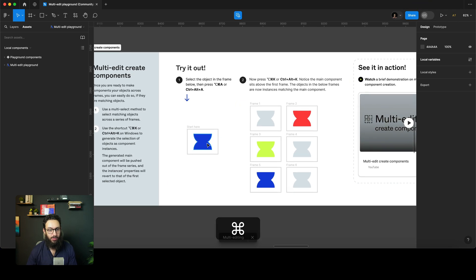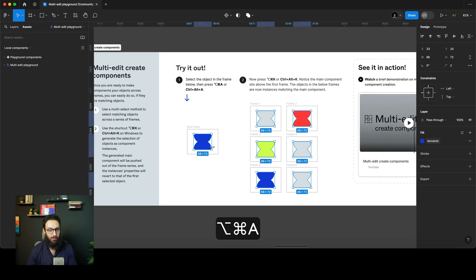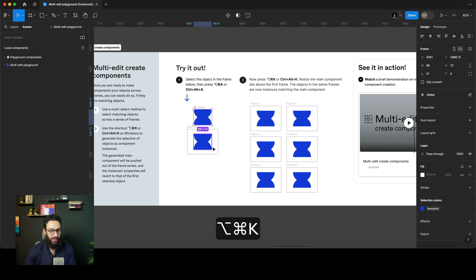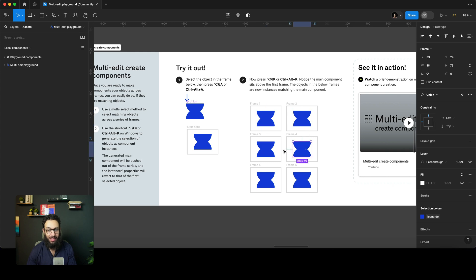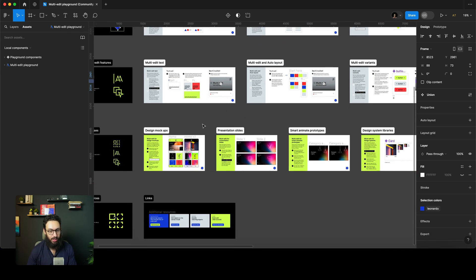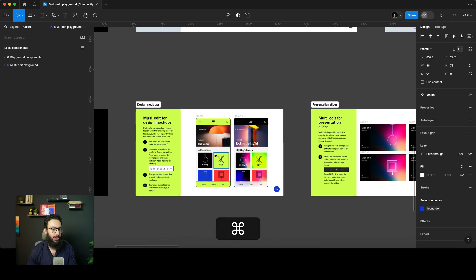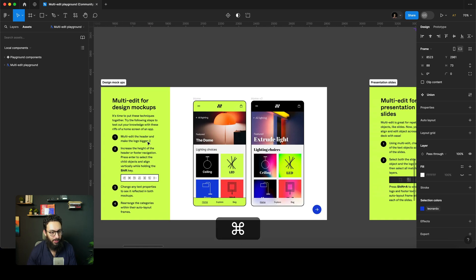You can also multi-edit to create components. Select an element, press Command+Option+A, then create a component from it. As you can see, all the matching elements are now replaced with instances of that component. Pretty insane and remarkable stuff.